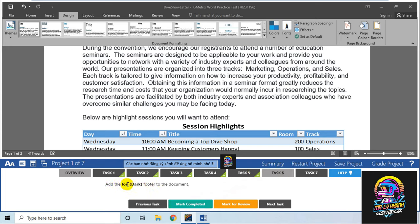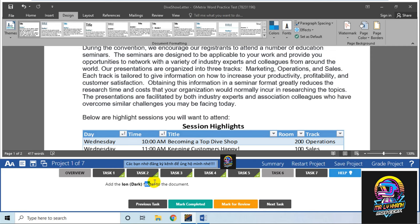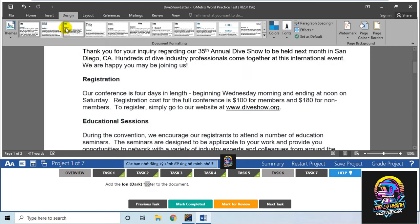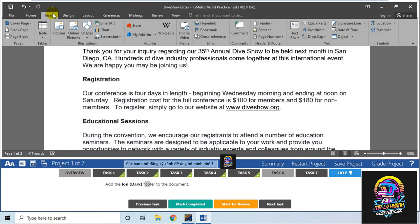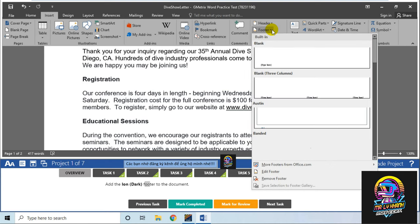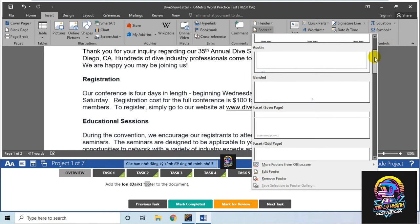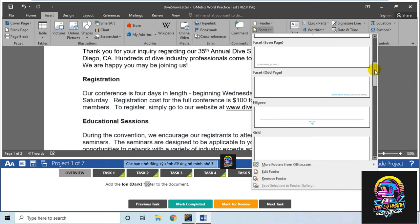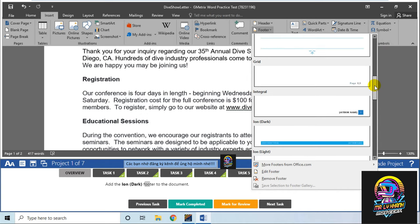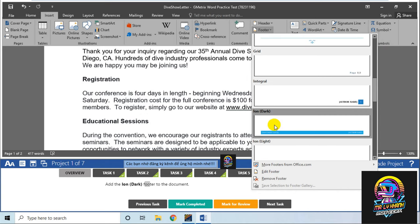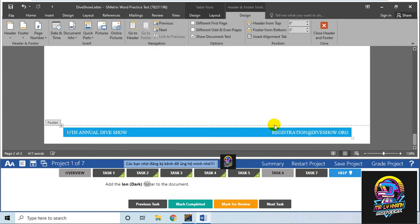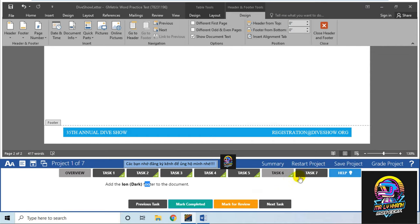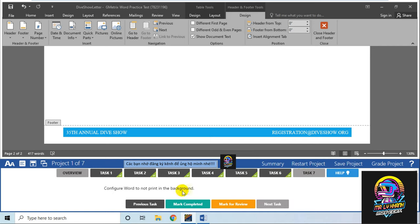Rồi, qua số 6. Thêm vào một Footer với tên là Ion Dark. Bây giờ mình thêm footer vào. Mình sẽ Insert, Footer đây. Mình sẽ chọn style là Ion Dark - kiểu màu tối. Ấn vào đây. Như vậy là xong. Ấn vào là xong.